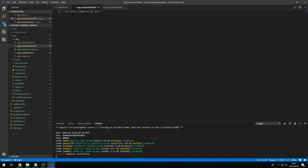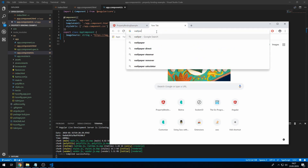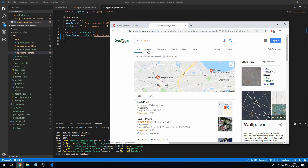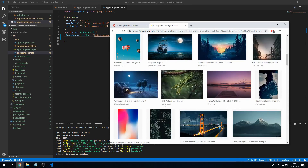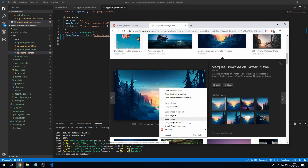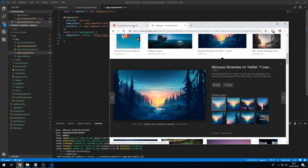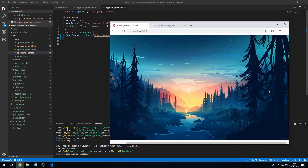So that's pretty cool. We were able to set the source of this image to a property in our component class. We can now change this image by changing the property in the component class. So let's search for another wallpaper, find an interesting one, copy the image address, change the address in the component, save it, and we can now see we have the new image.